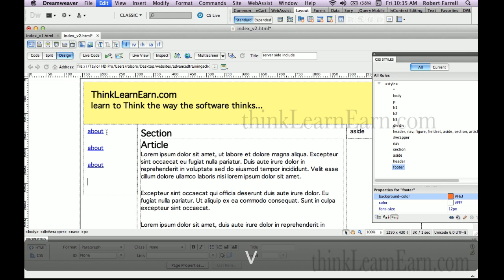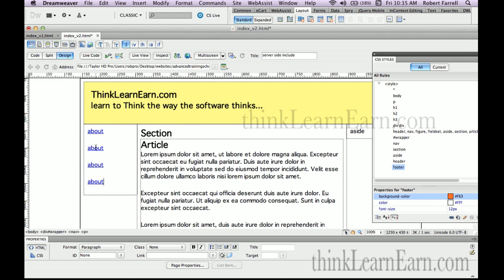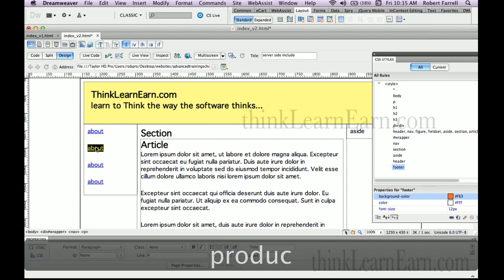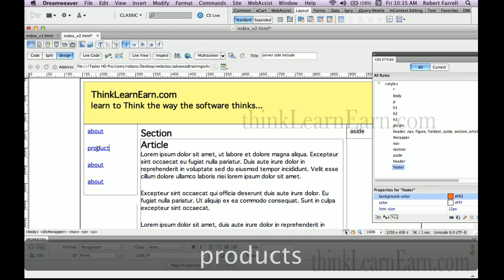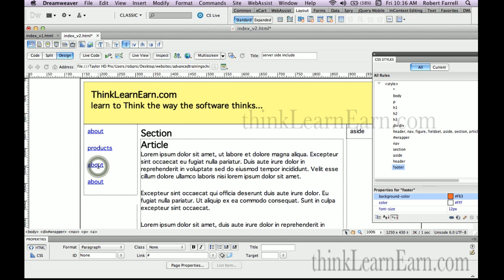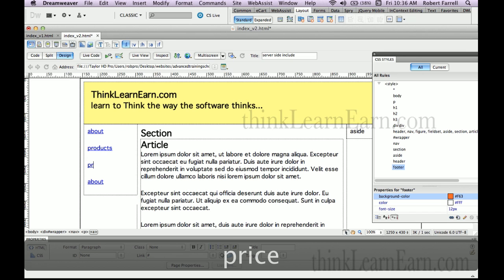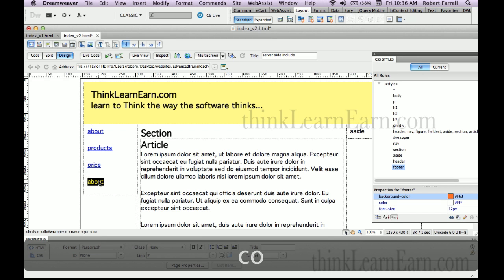So this is going to be called 'products'. Now notice incidentally I'm doing lowercase. If you want to stylize it, that's what the CSS style panel is for. Price and contact.